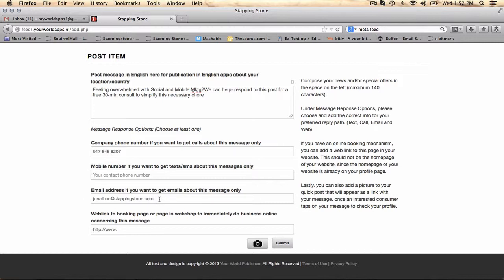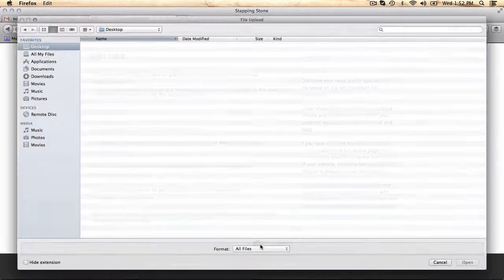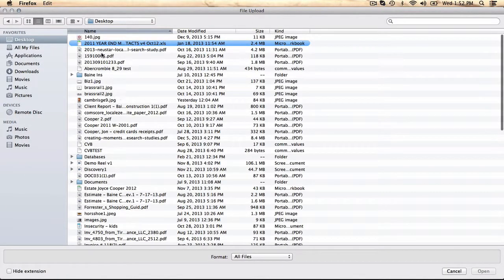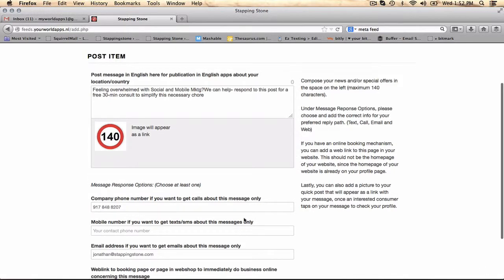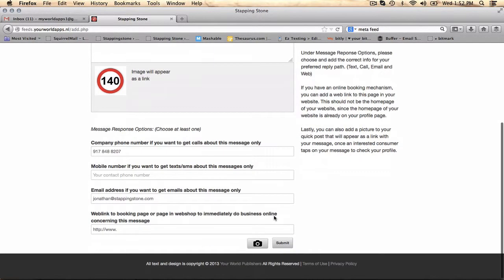Email address, the same thing. And web link. This would be if you're using OpenTable, etc. Be able to add an image very quickly, and submit.